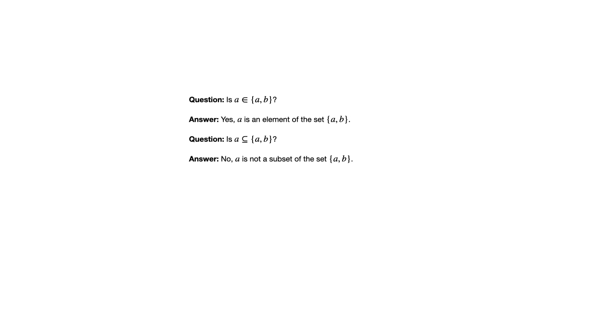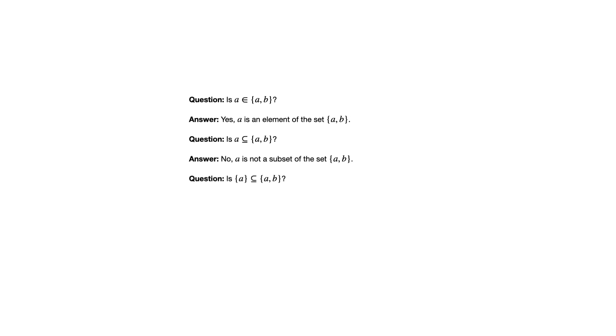Even if that had been the case though, this is not a subset of that set. Remember to be a subset means that every element of the first set has to be an element of the second set. And there's no indication that that lowercase a is a set.